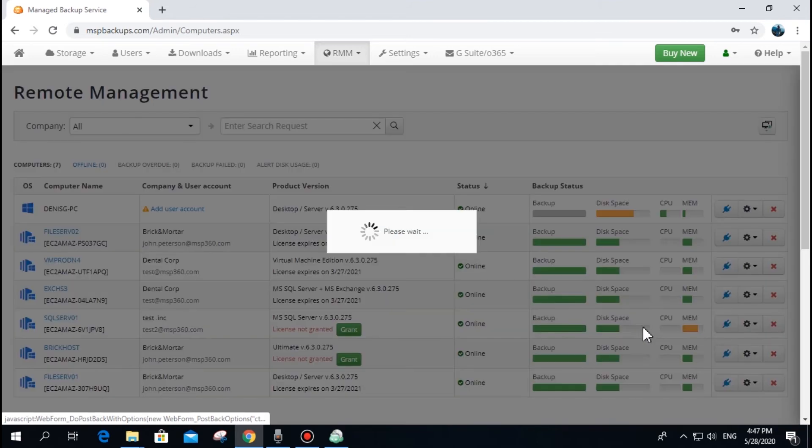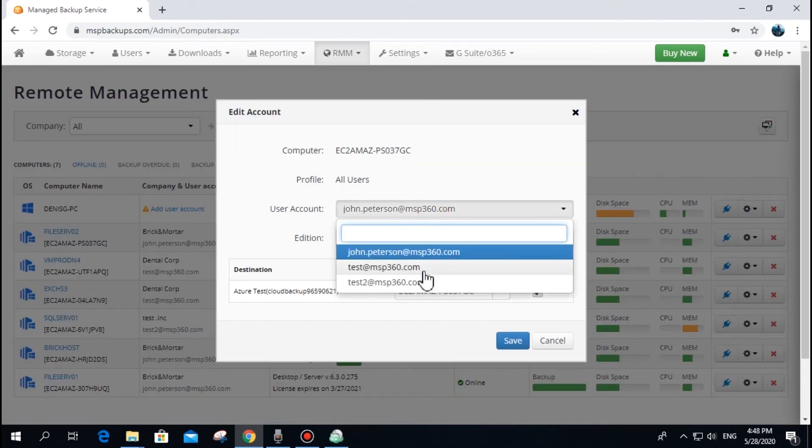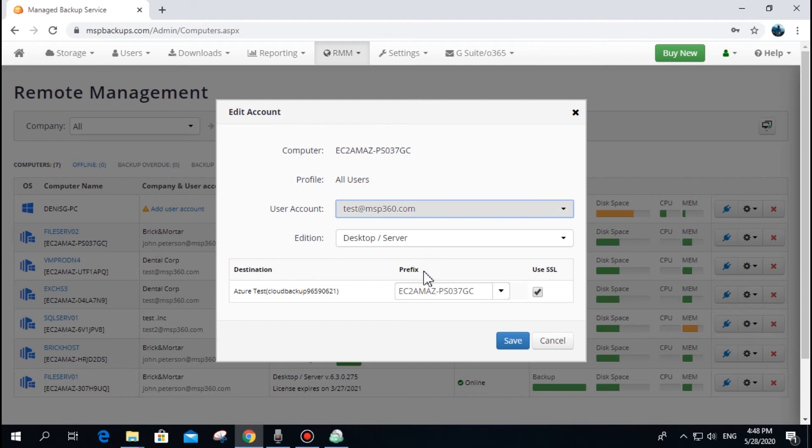Note that backups that have already been done won't be moved to the new user and will remain with the old one. You will need to move or delete them manually.